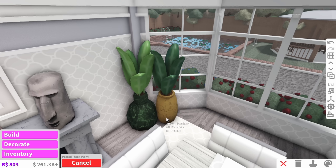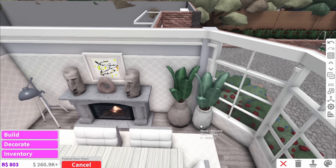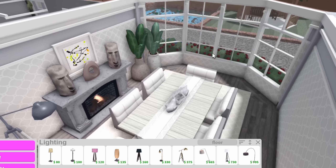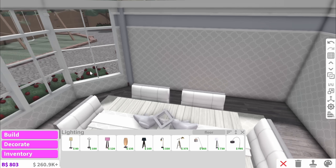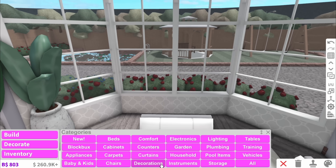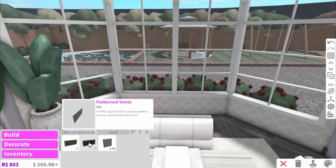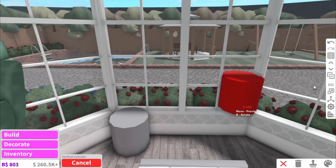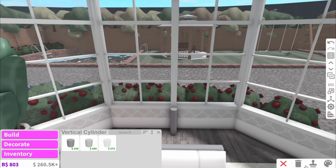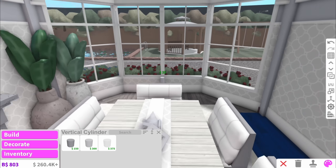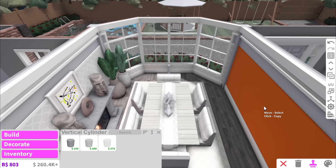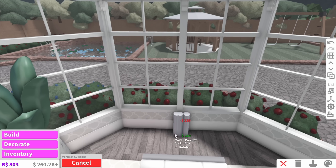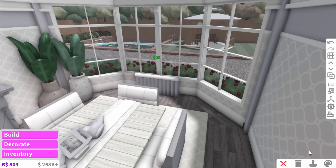I'm trying not to compact this too much because in Bloxburg we tend to really overcrowd rooms, whereas in real life there's never that much decoration in one room. I'm going to use a vent for a radiator — actually, we could attempt to make one with these vertical cylinders. I sneezed and got blown back! That's the most realistic looking radiator ever.